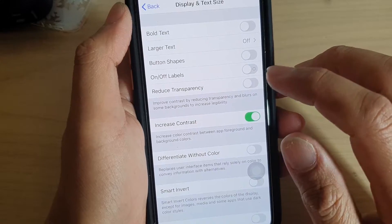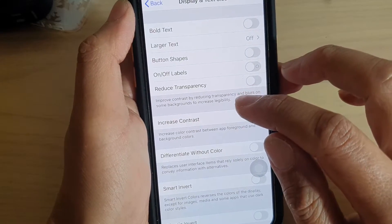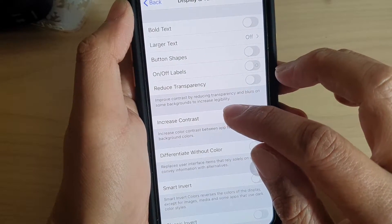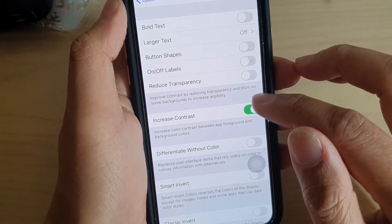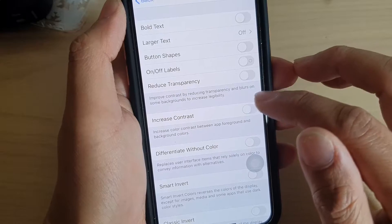If later on you decide to not use the increased contrast anymore, you can switch it off.